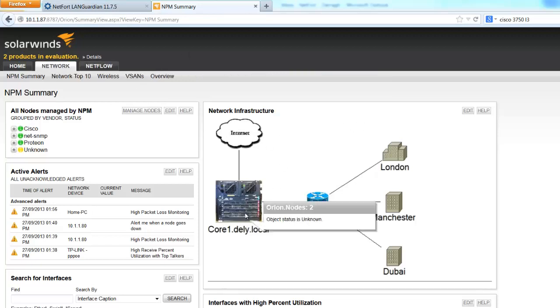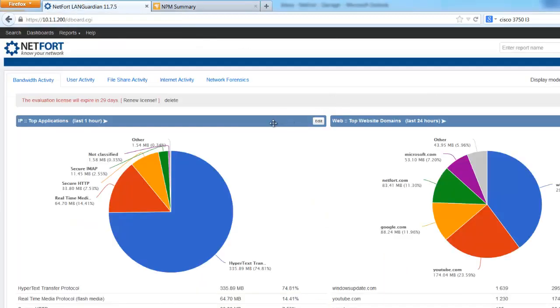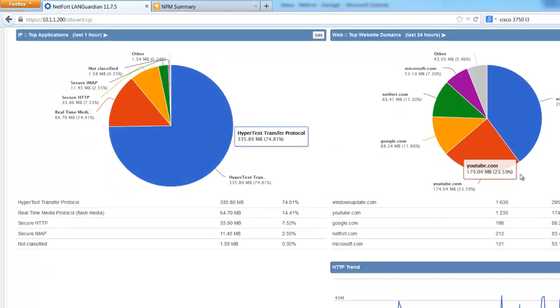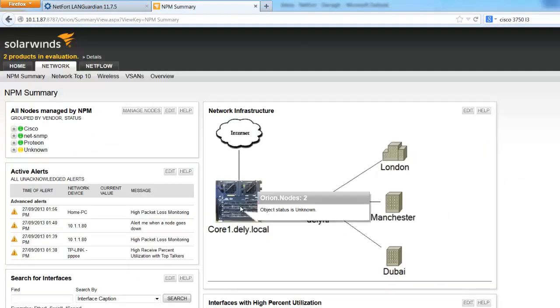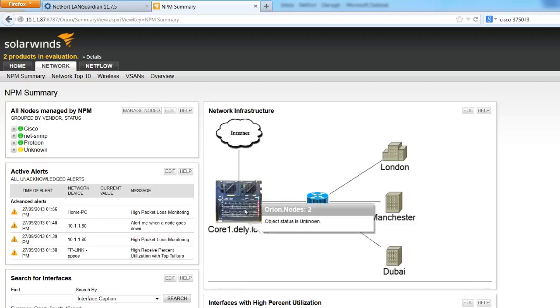Connected to a span port on the core switch I have Netfort Languardian running. So here is its interface. I've got it connected to the core. It's using a span port and it's doing deep packet inspection. Languardian is an ideal product if you want to identify traffic between users and applications, as it sits at the core so it sees the traffic going to users and back to the servers.